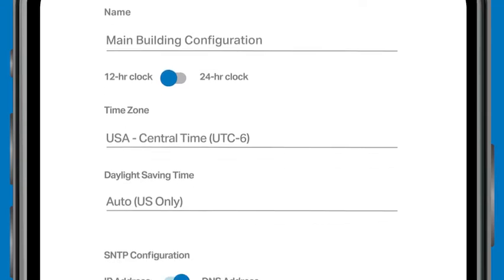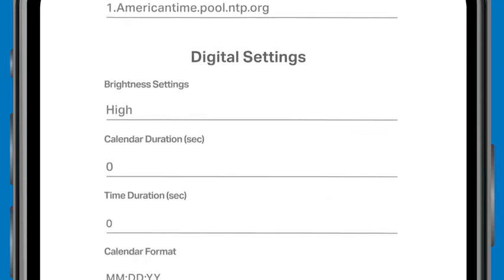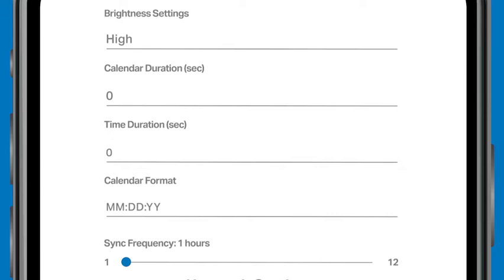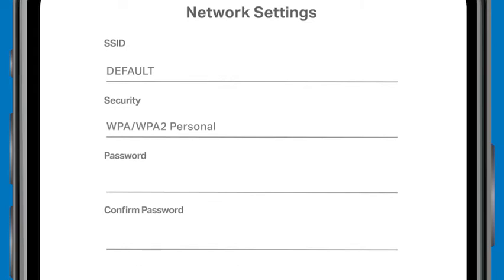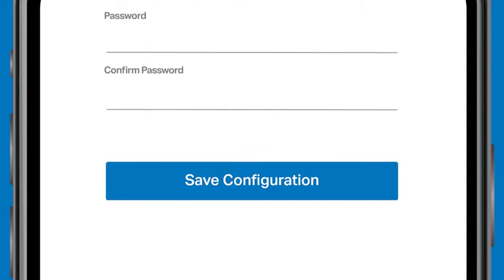Adjust the time zone, time sync, digital clock settings, and other details as needed. Next, go to Network Settings to set the SSID, or the name of your Wi-Fi network. This name is case sensitive. Select your security type and enter the credentials — these are also case sensitive. When your information is complete, tap Save Configuration.